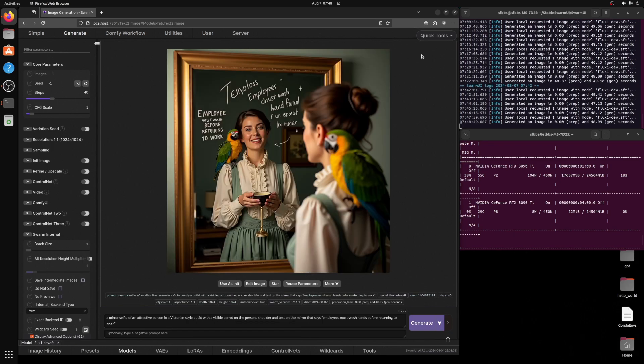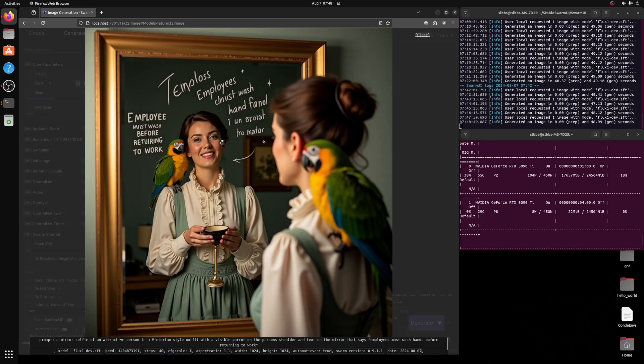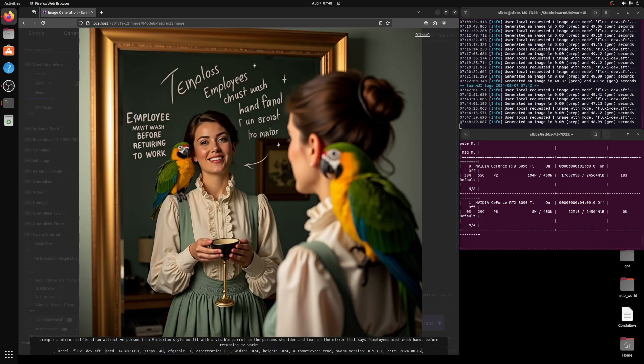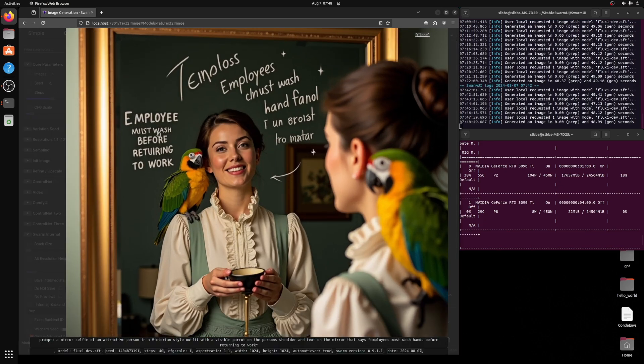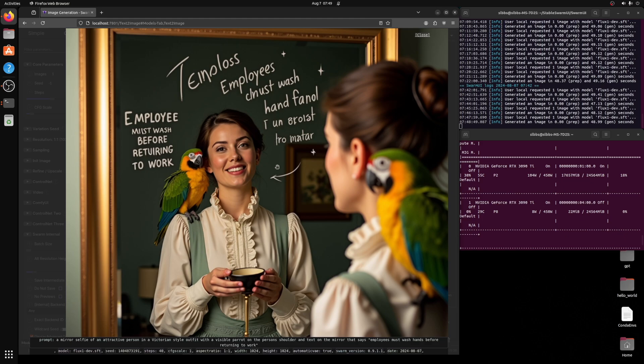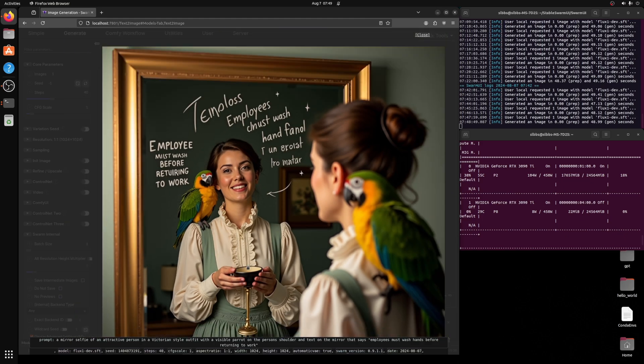Here is, I'm going to zoom in on this employee must wash hand before returning to work. All right, that's pretty good. This is maybe a little off, but the arrow pointing to the person is interesting.